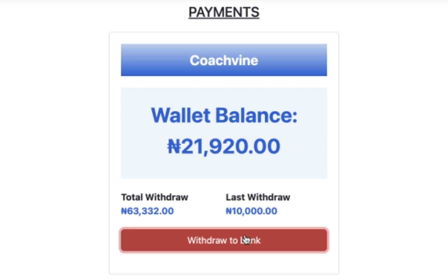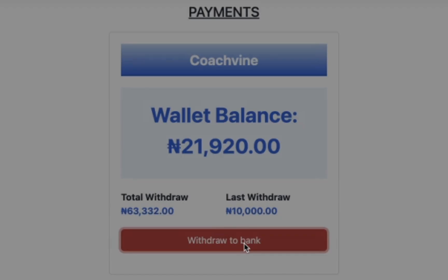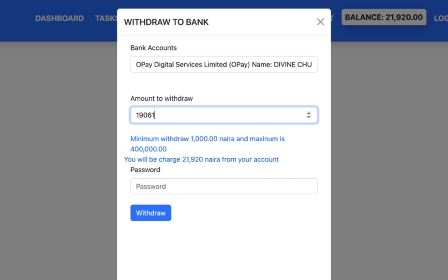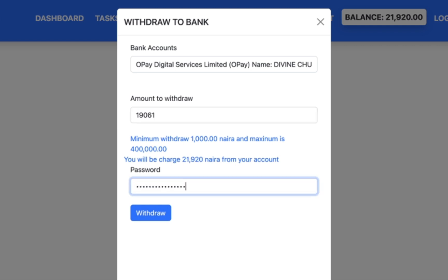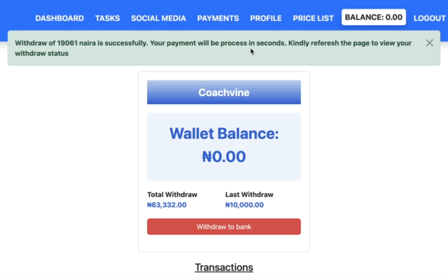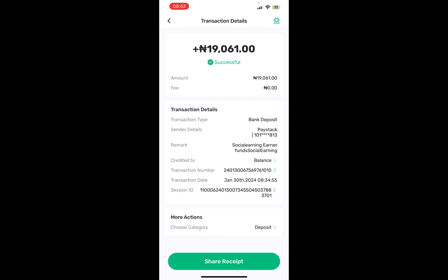The first step is to come over to your dashboard — you're going to see your wallet balance right here. Click on 'Withdraw to Bank,' put in the amount you want to withdraw, put in your password, click on withdraw, and wait. You're going to see 'Withdraw is successful' — it's going to come immediately.